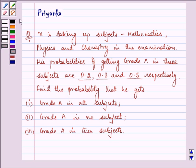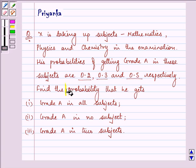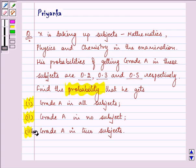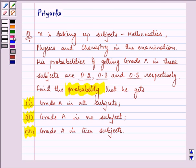Find the probability that he gets grade A in all subjects, grade A in no subject, and grade A in exactly two subjects.